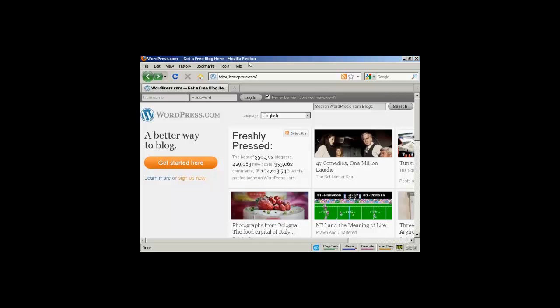In this video I'm going to show you how to set up a free WordPress blog. And first thing to do is to come here to wordpress.com. Be sure to come to wordpress.com rather than wordpress.org.